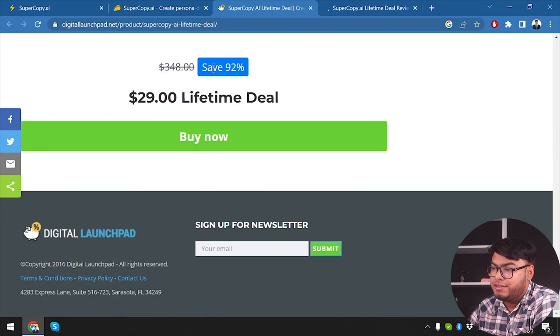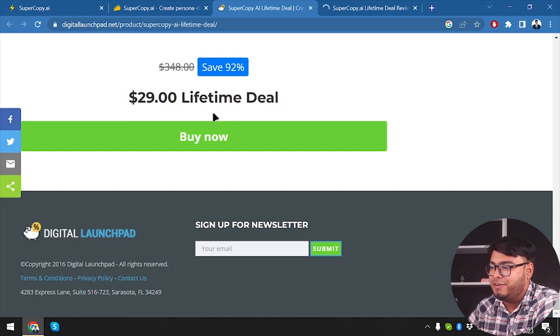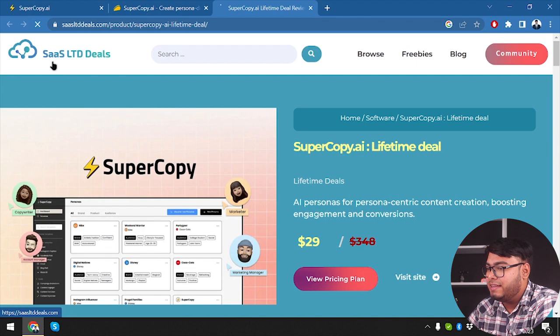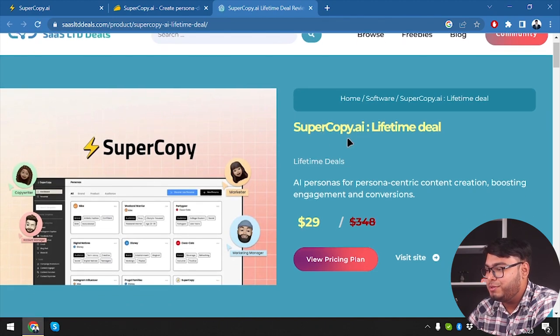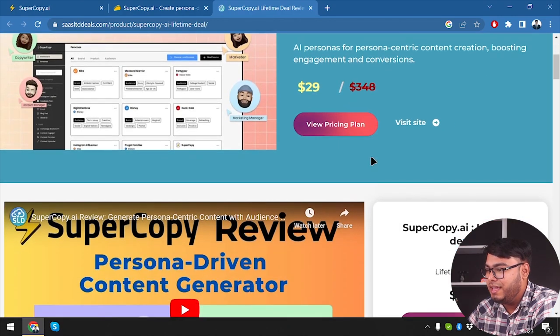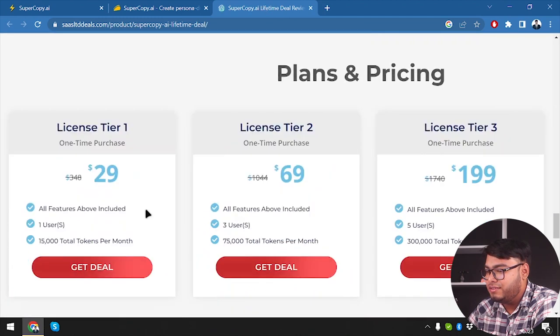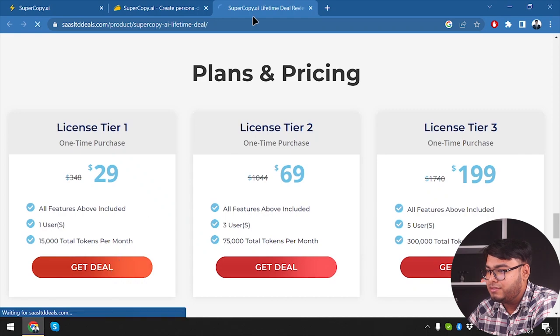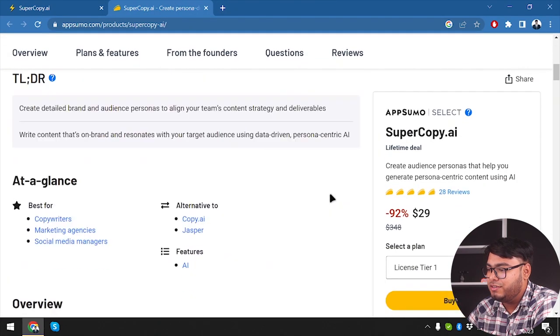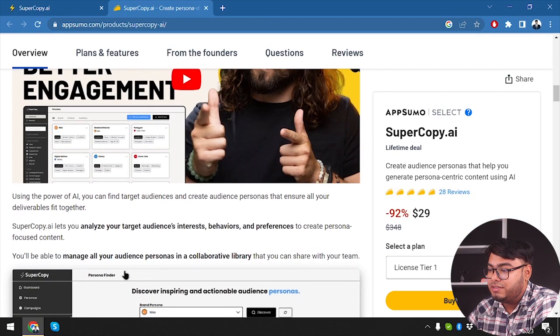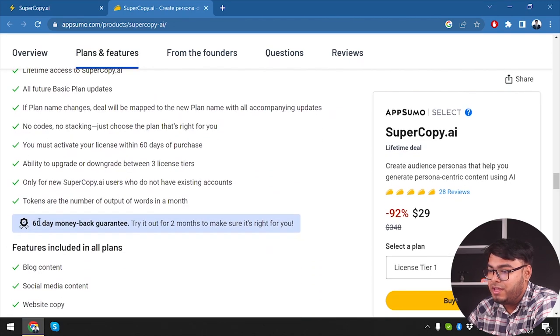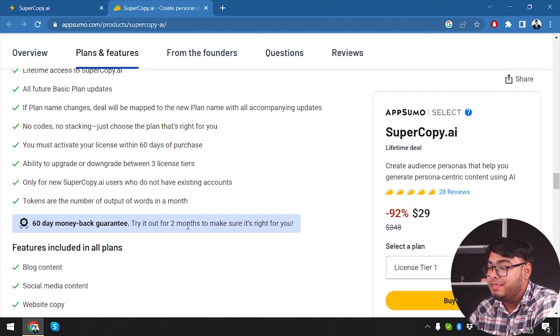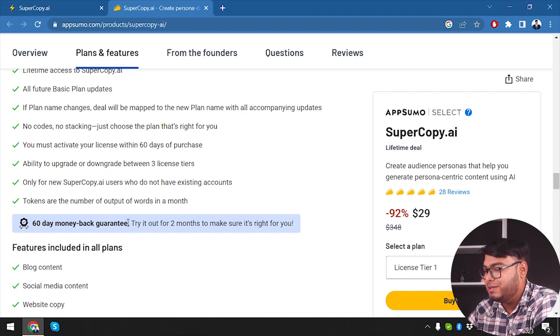And we have super copy here on digital launch pad. So let's see what digital launch pad is offering us. Well, let's see. So it's only offering us to save 92% and $29 lifetime deal. All right, so it's done. And then we have super copy AI SaaS lifetime deals. So I mean, lifetime deals, not limited. Okay, so we have super copy AI lifetime deal $29, $348. And view pricing plan. Here is the pricing plan. And if we get deal, as you can see, we have three tiers. And well, it's also diverting us to AppSumo. So I guess we're not going there. And we have three licenses here. Now we're going to see what the three licenses do. Scrolling down to the licenses. Oh, we have 60 day money back guarantee. So if you use the software for two months, and you don't feel like you're getting much of a benefit from the software, you can just return it within 60 days and get your money back.